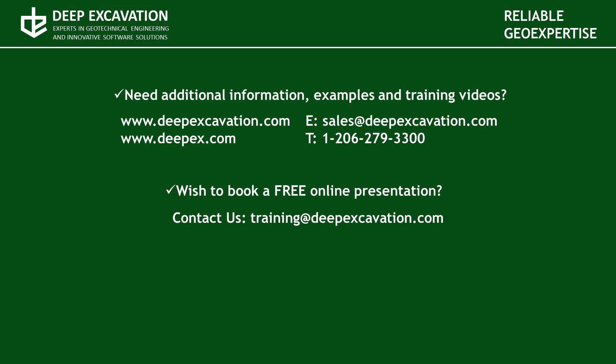Visit our website in order to review more information about our software programs and services. If you wish to arrange a free online presentation with our technical experts, feel free to contact us. Thank you for watching this video.